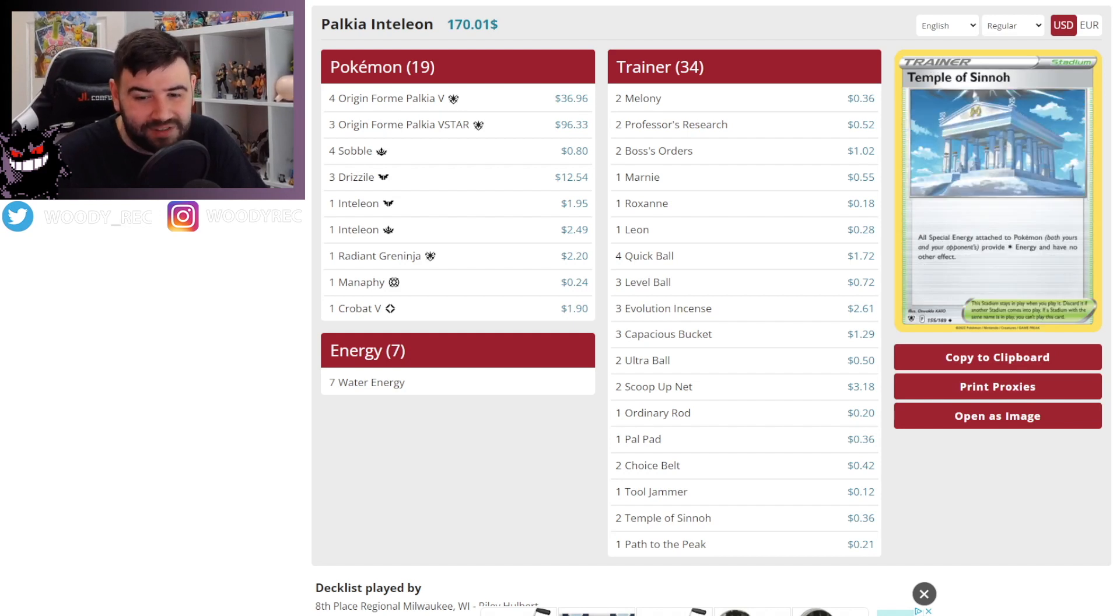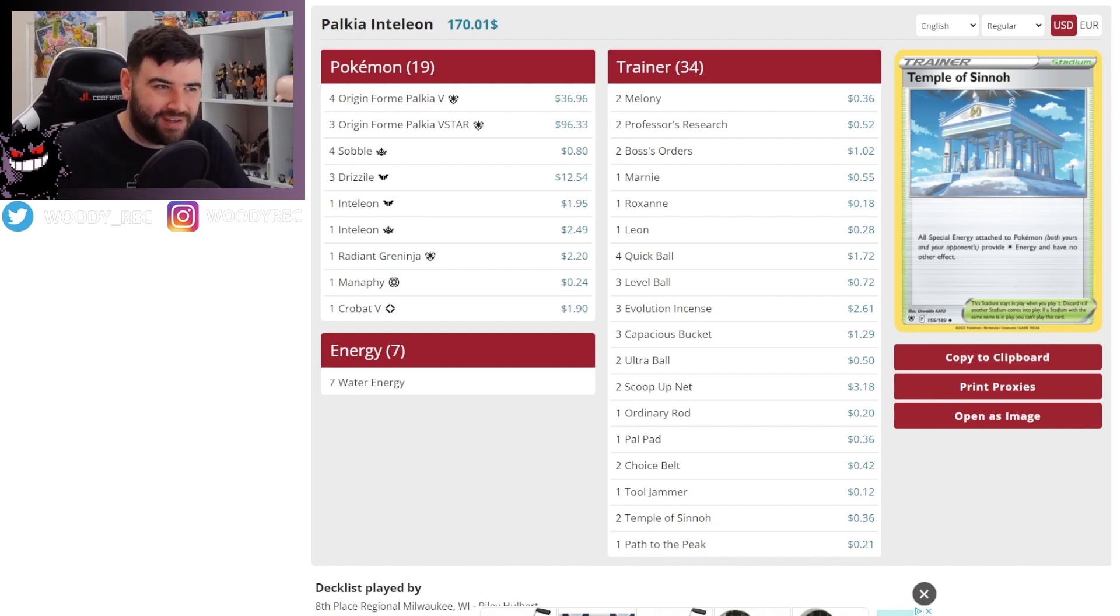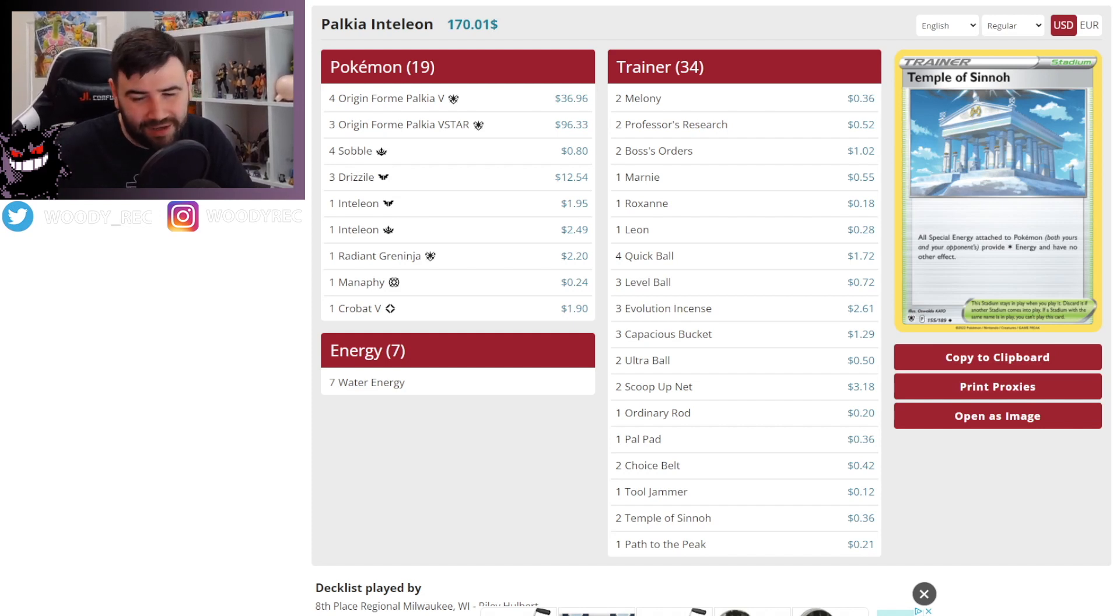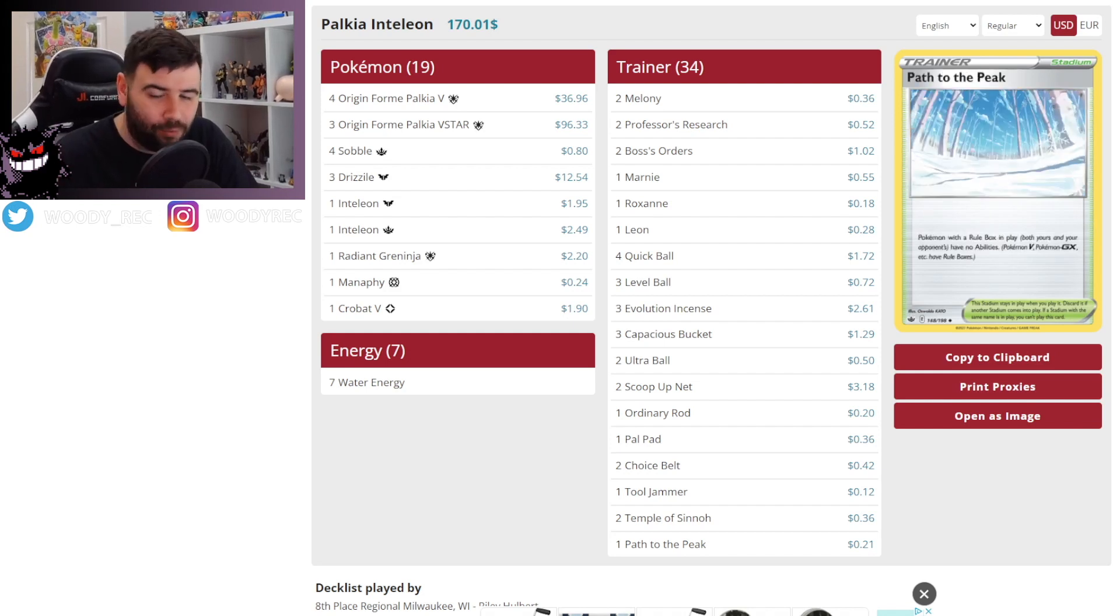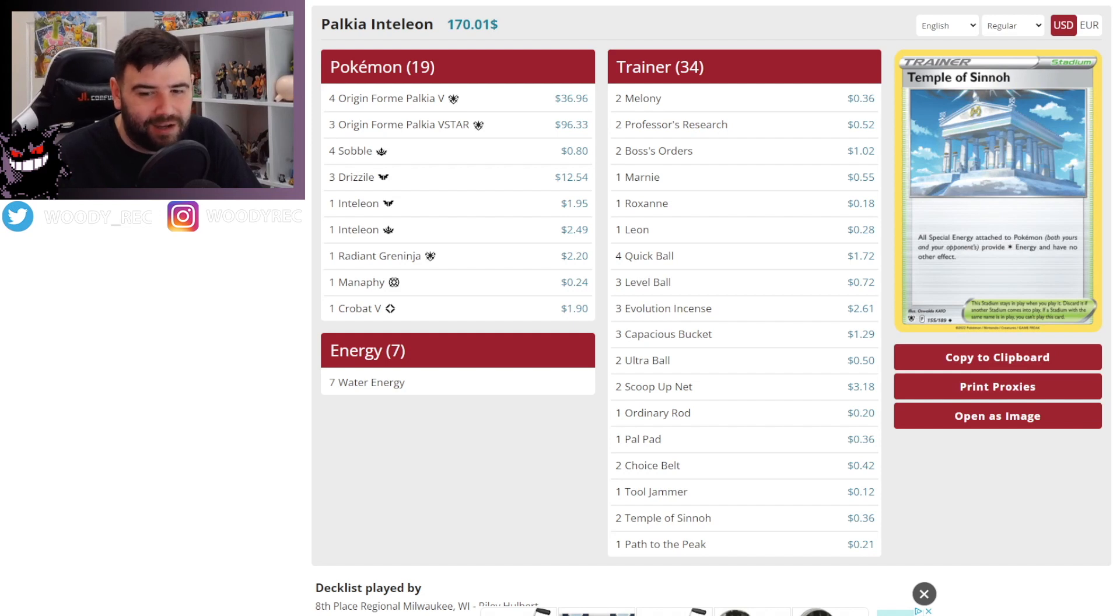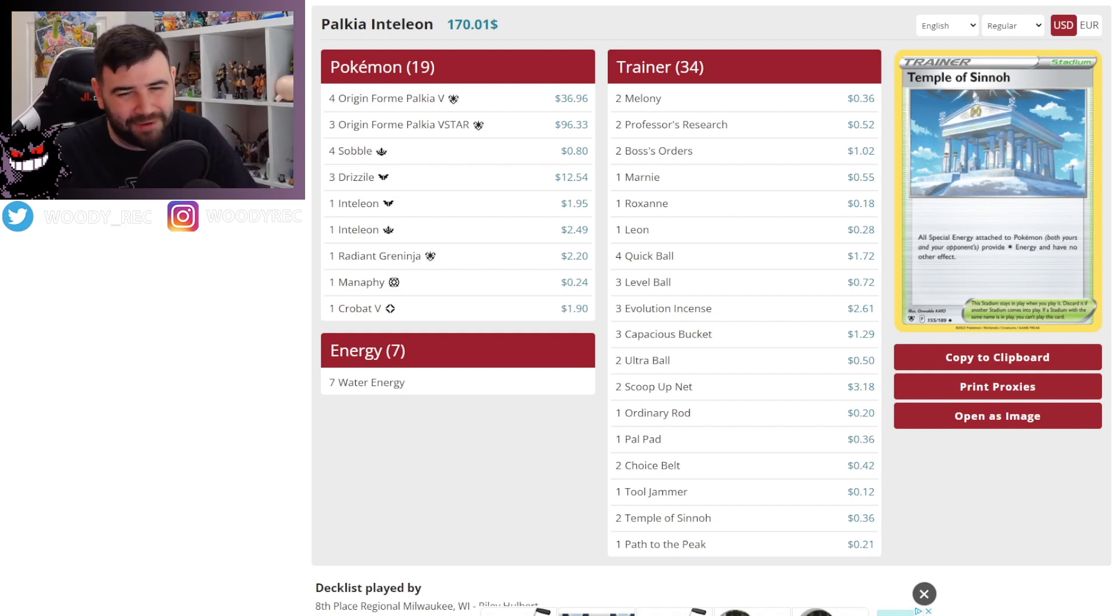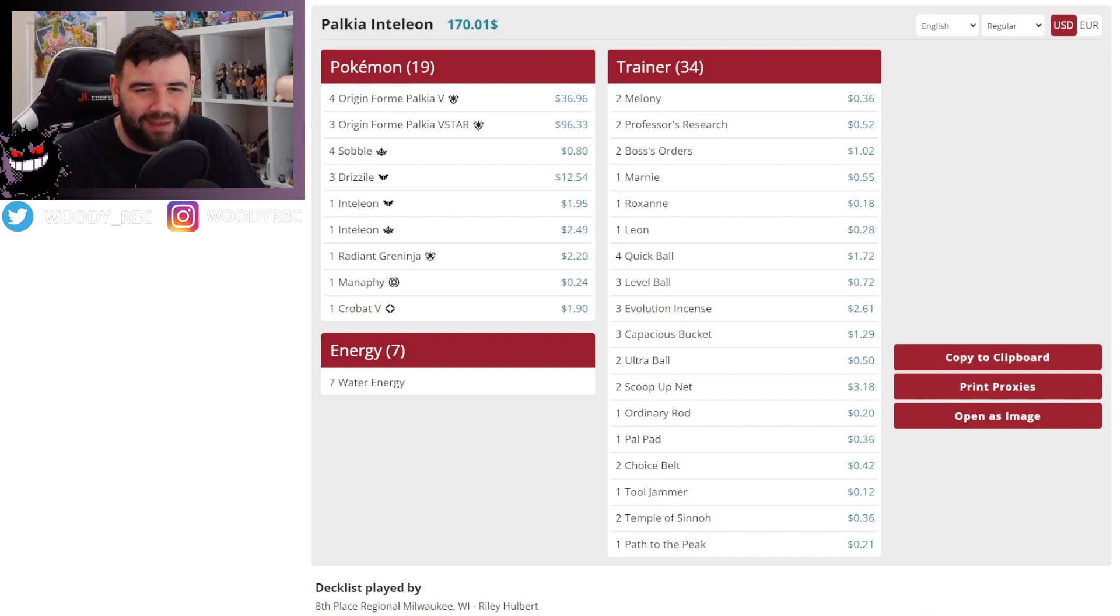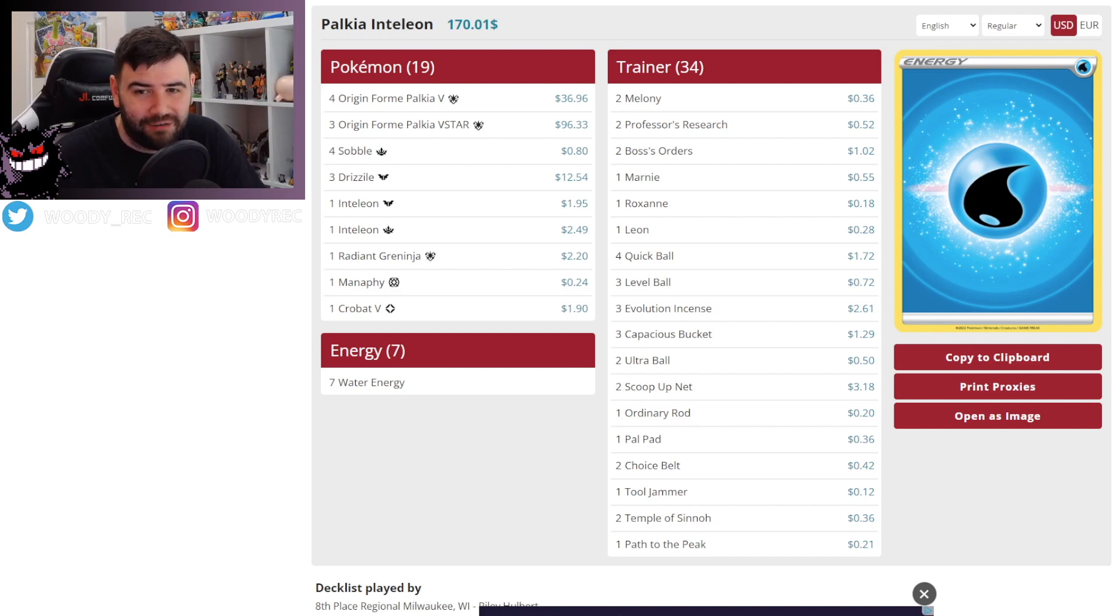And then Temple of Sinnoh. Really like this stadium. Obviously it absolutely destroys Regis. It hurts stuff like Arceus. There's a ton of different things that it does well against. The Path to the Peak as well. I think this is the perfect divide of stadiums. This is what I run in my Darkrai deck. Massive fan of Darkrai. So I might go on about that a little bit.